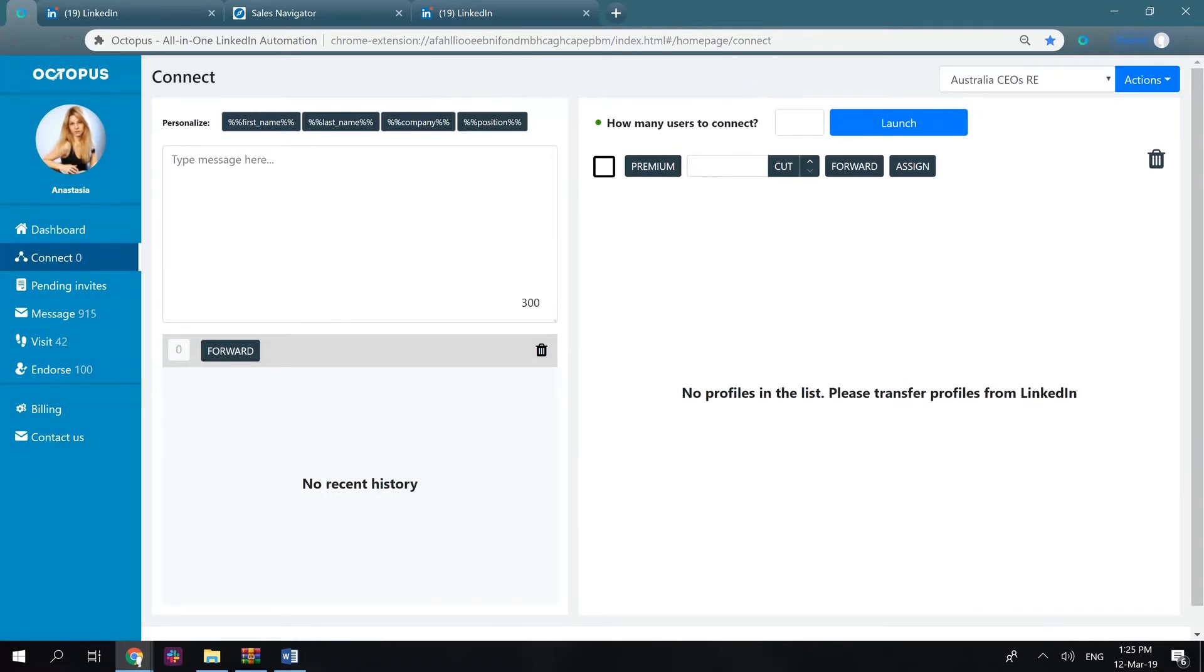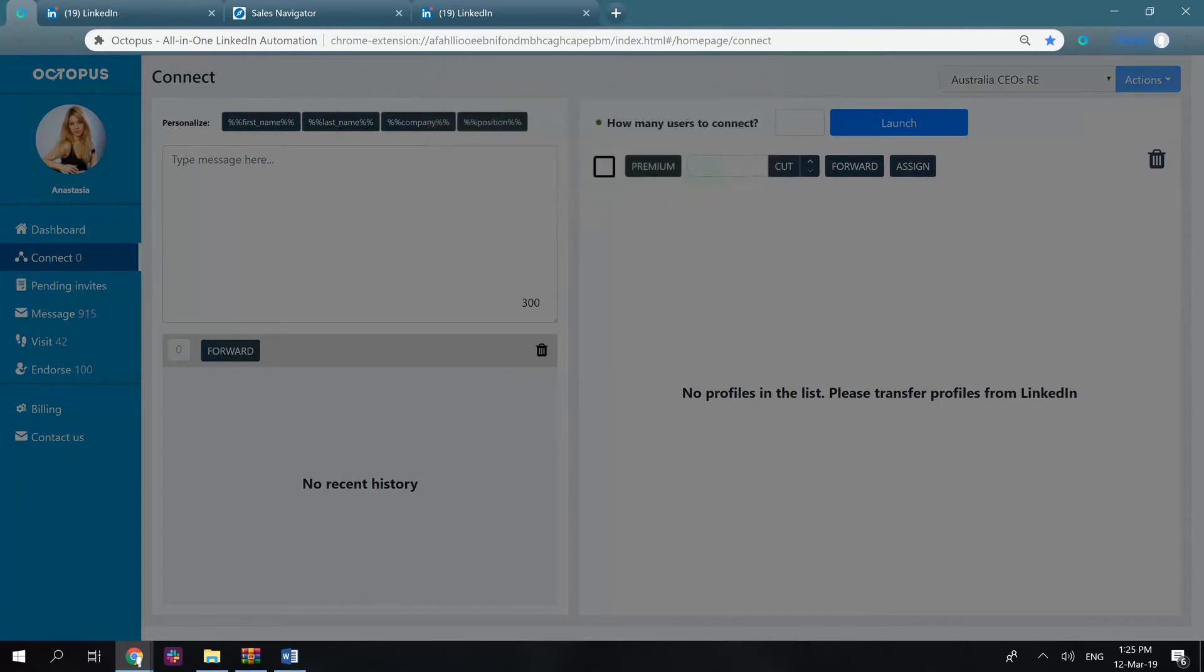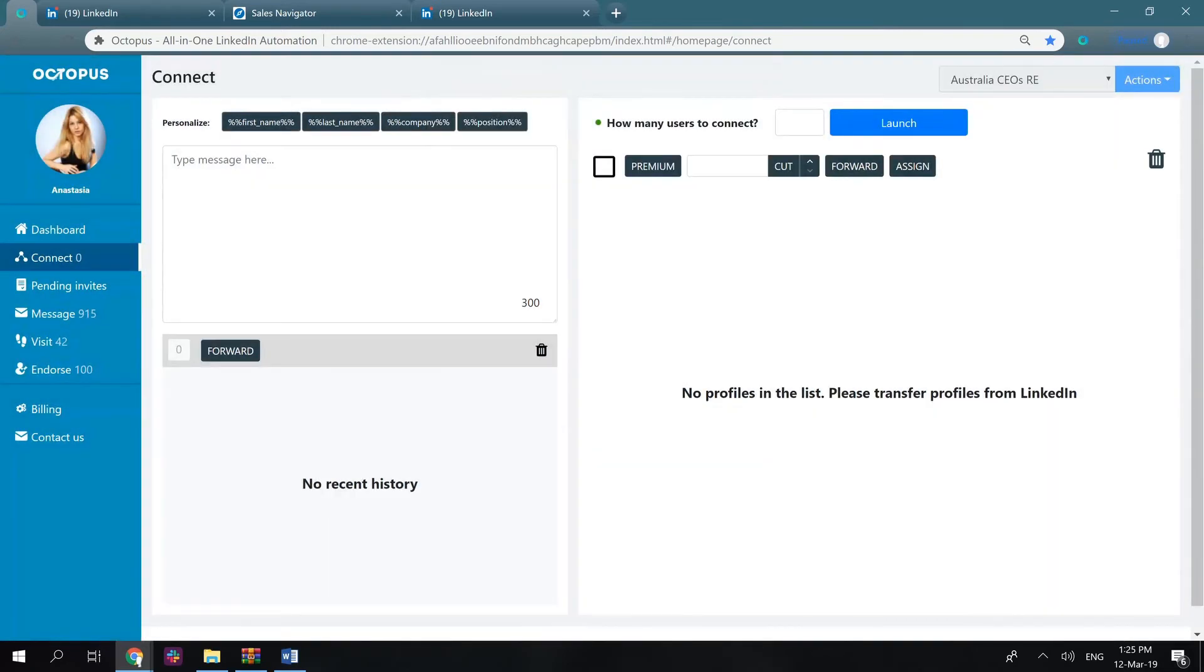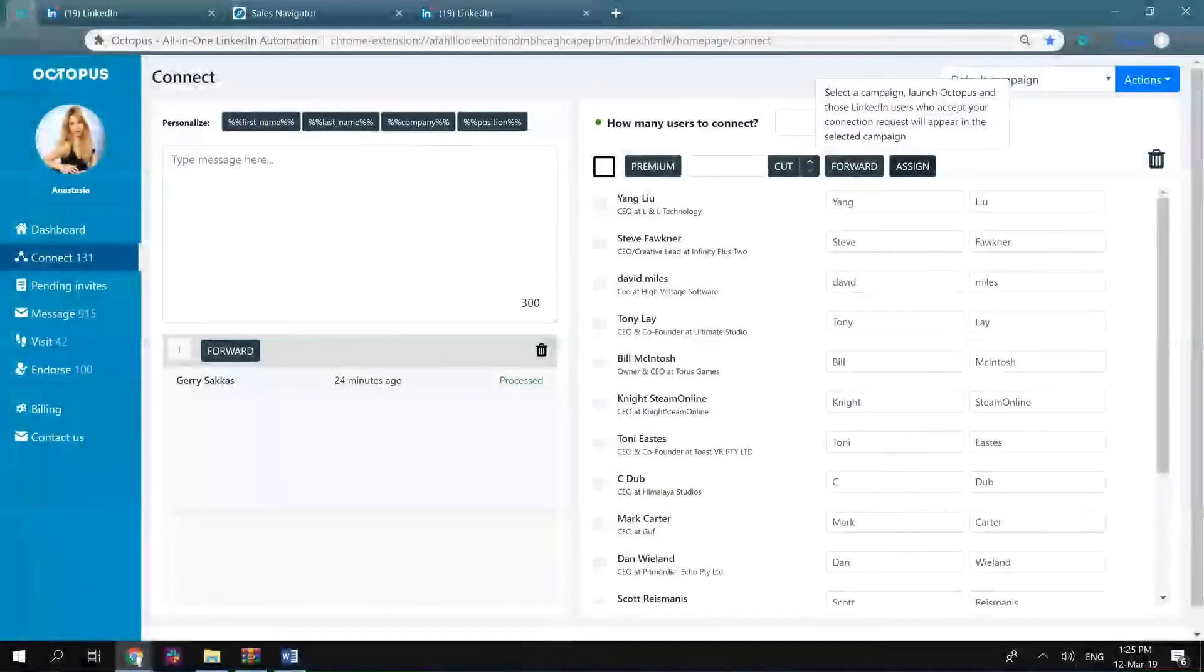To delete a specific campaign, simply select it from the drop-down list, then actions, and remove. Also, there are two great buttons here, forward and assign.